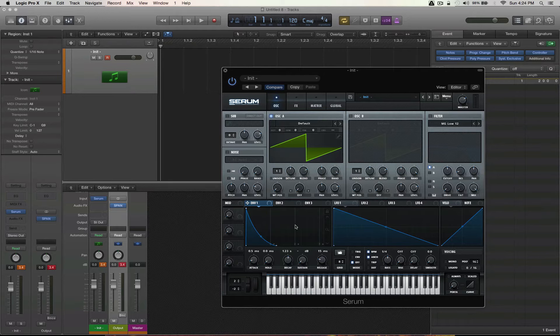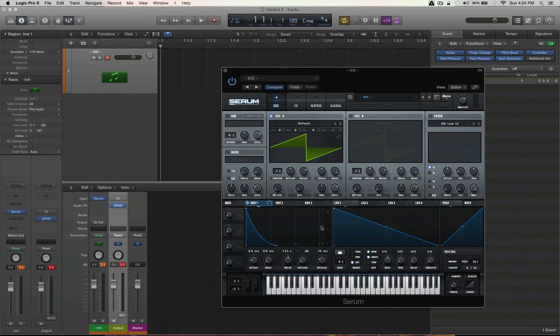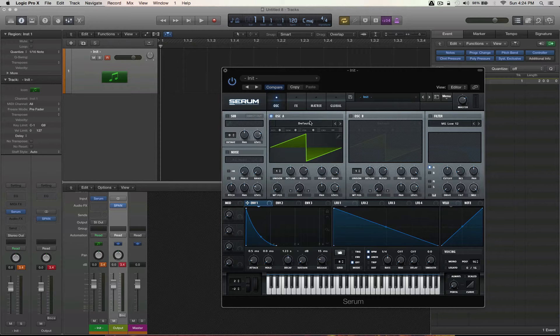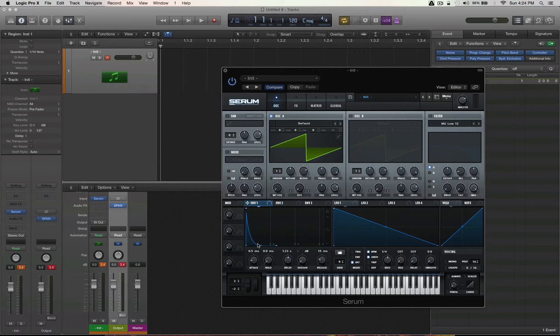There are many ways we can go about making a pluck, but I want to show you a few of the techniques I've learned after using Serum for the last year or so. So let's get started. One thing to consider is that envelope 1 is your main amplitude envelope, and that can be good to use for a pluck shape, but there are some downsides to this. Let me explain. First, let's have a listen though.